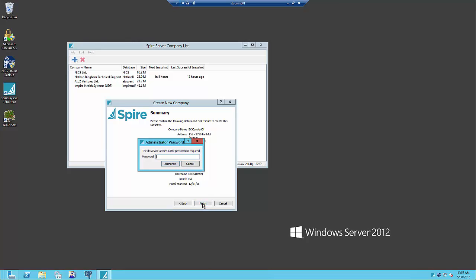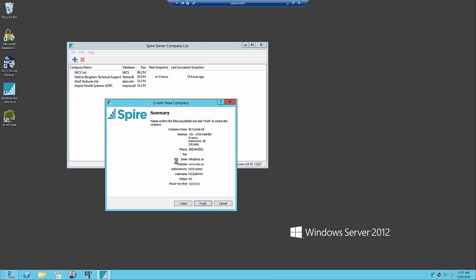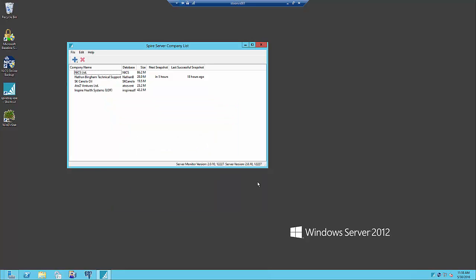Then I've finished to add the company. Here we have to enter our master password for the database which is set up when you install the server to modify the company list. After about a 60 to 90 second wait we've got our new SK Canola oil company that's appeared in our company list.